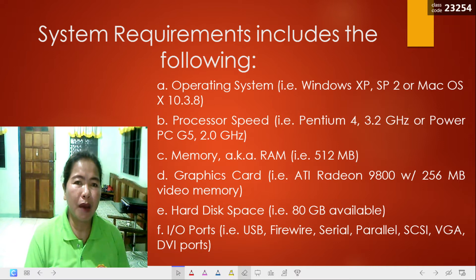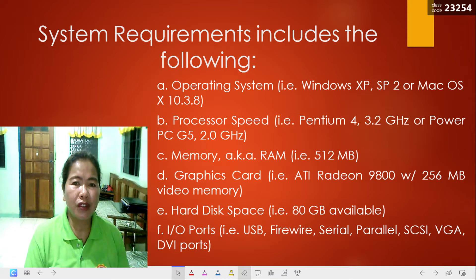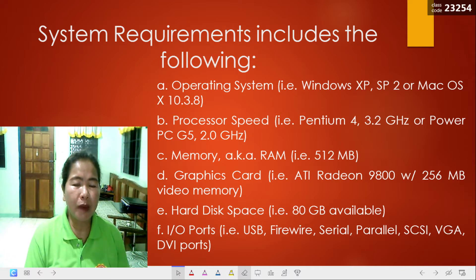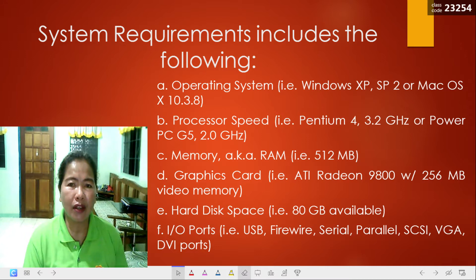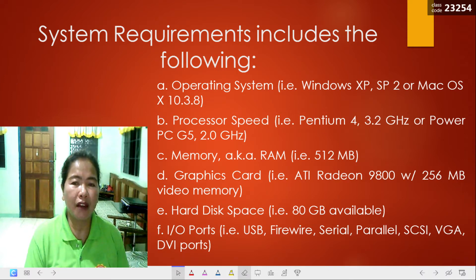Then the memory, or the RAM — for example, 512 MB. Next is graphics card; you should have installed an ATI Radeon with 256 MB video memory. Next is hard disk space. Of course you should have to consider the hard disk space of your PC — for example, 80 GB available space.